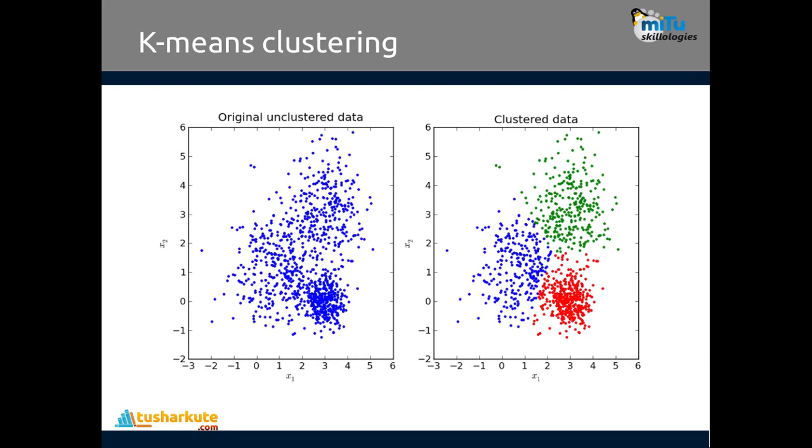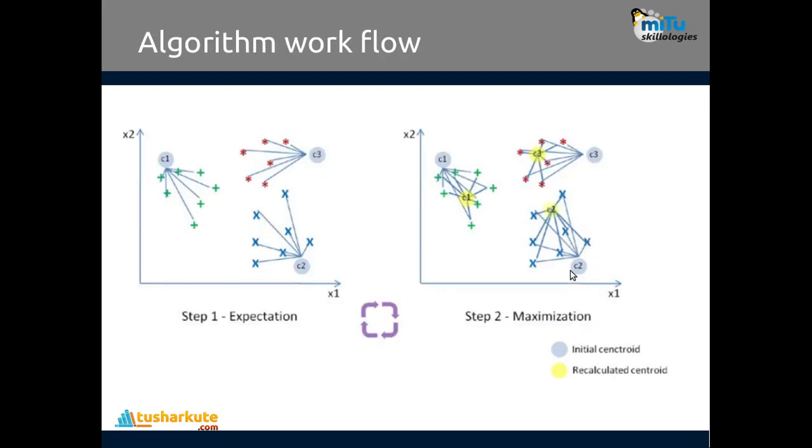Let's see the figure shown on the left-hand side, which is unclustered data plotted on a two-dimensional plane. When you create three clusters out of it, three clusters are shown by different colors: blue, green, and red. This is your input and this will be our output from the K-means clustering algorithm.